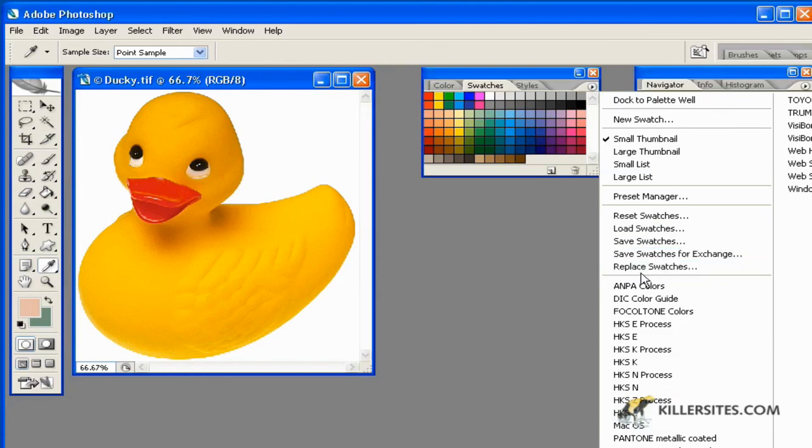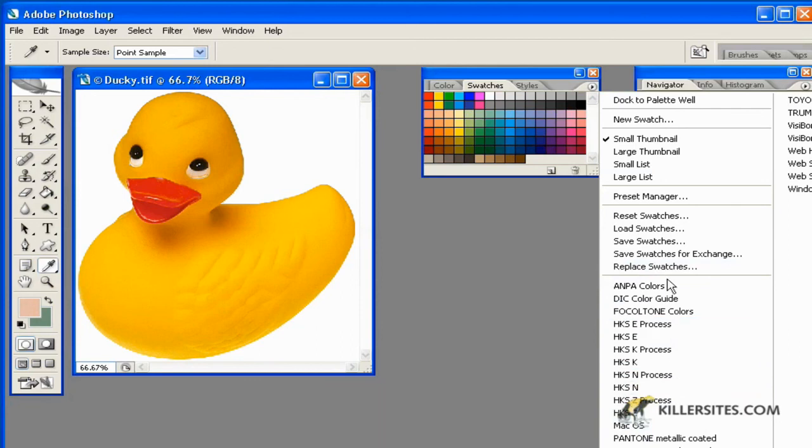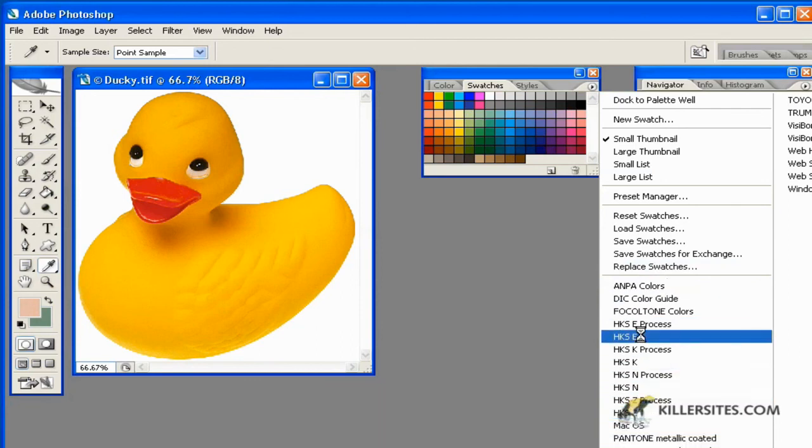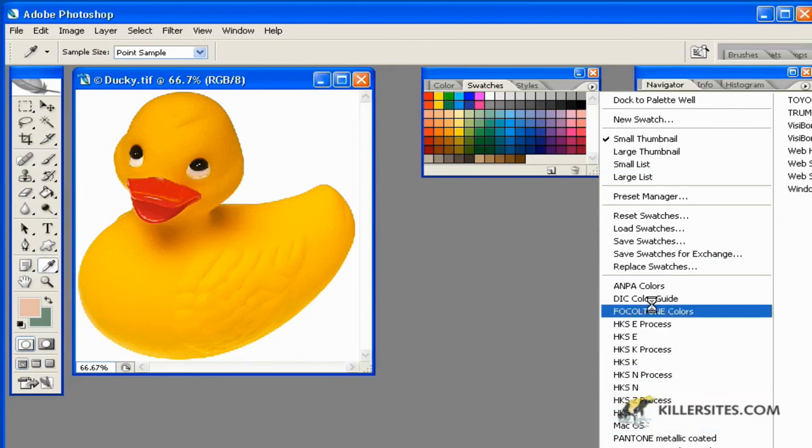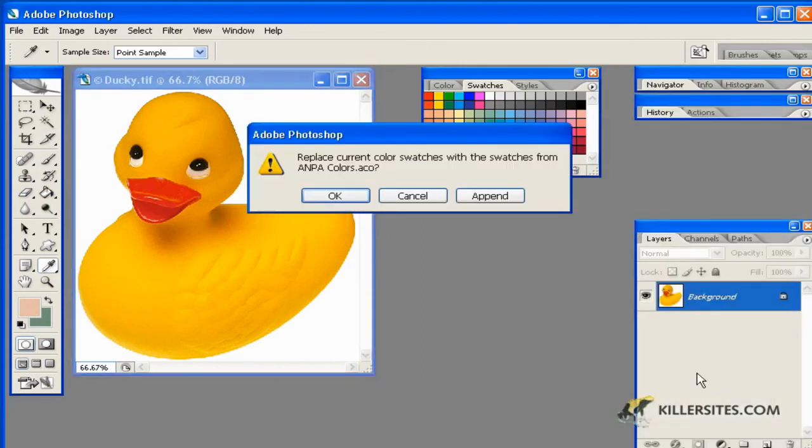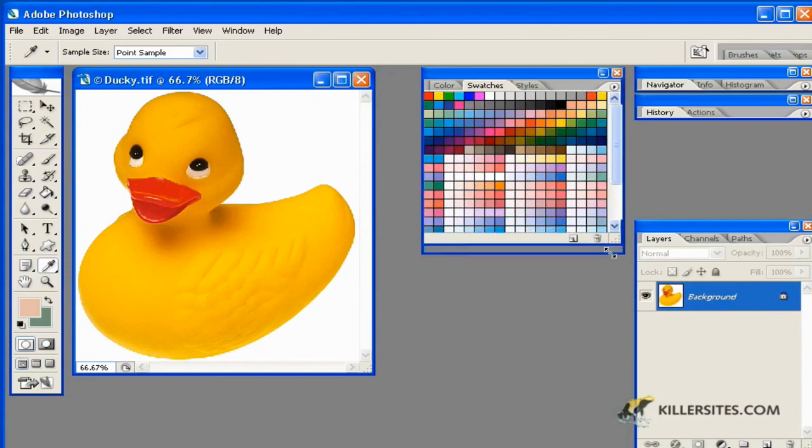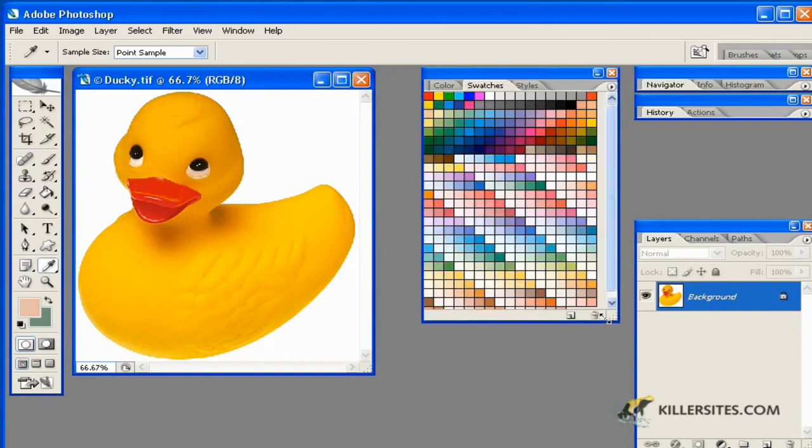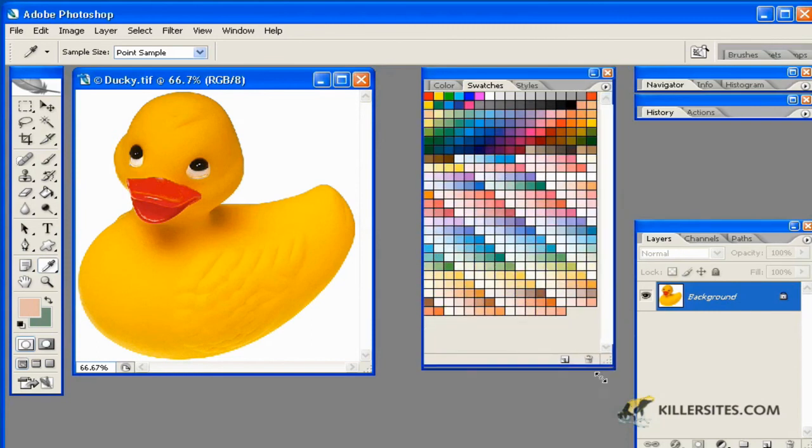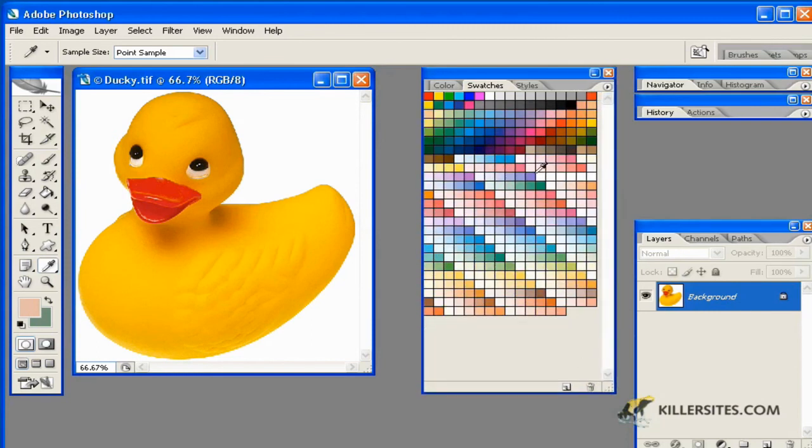You can replace swatches. But also notice that we come with a number of default swatches in here specifically addressing the print industry. And you can see that if you were to click on any one of these if you said okay it would replace the existing color swatches. Because if you say append as you'll see here it's added them to the existing color swatches. And now you'll notice I have many different swatches available here for use.